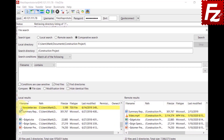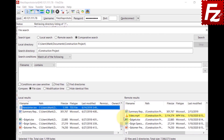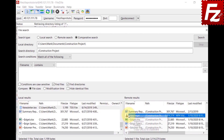In the local file list, you can upload, open, show, or delete a file. In the remote file list on the right side, you can download, view, edit, delete, or copy the file URL.